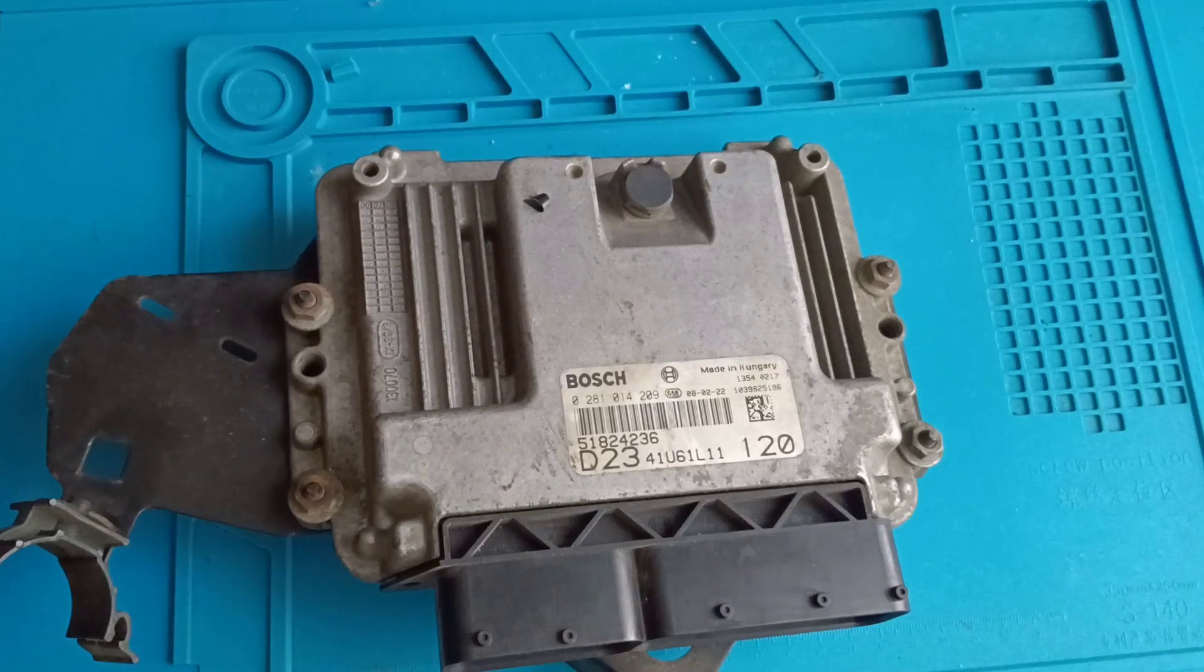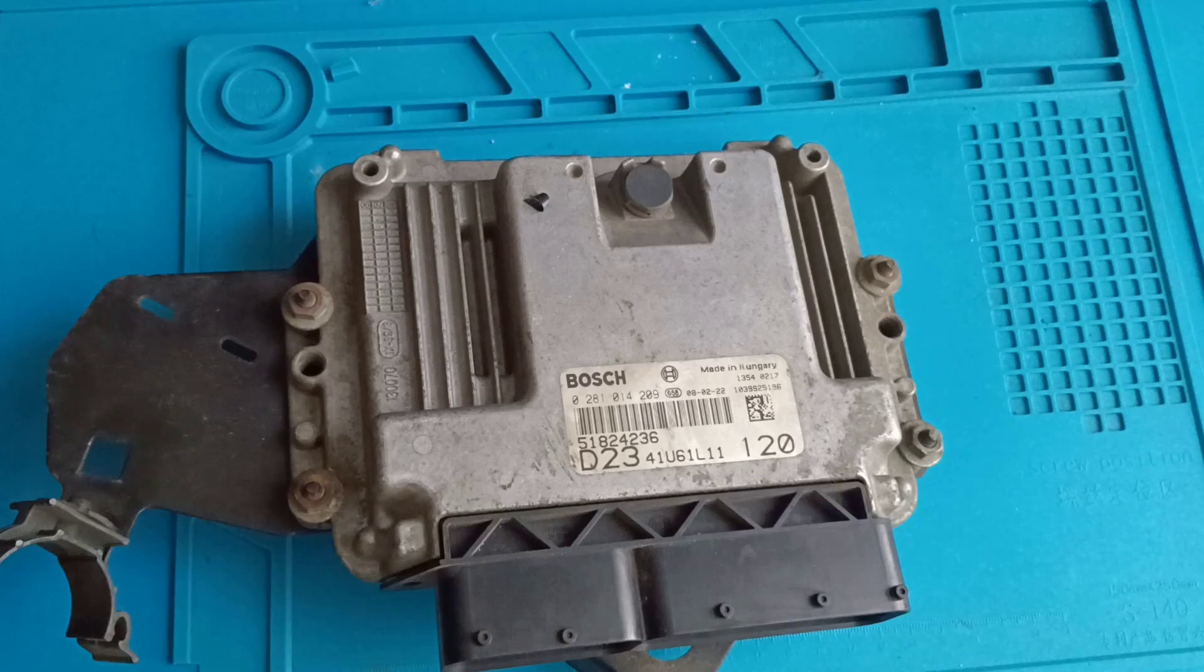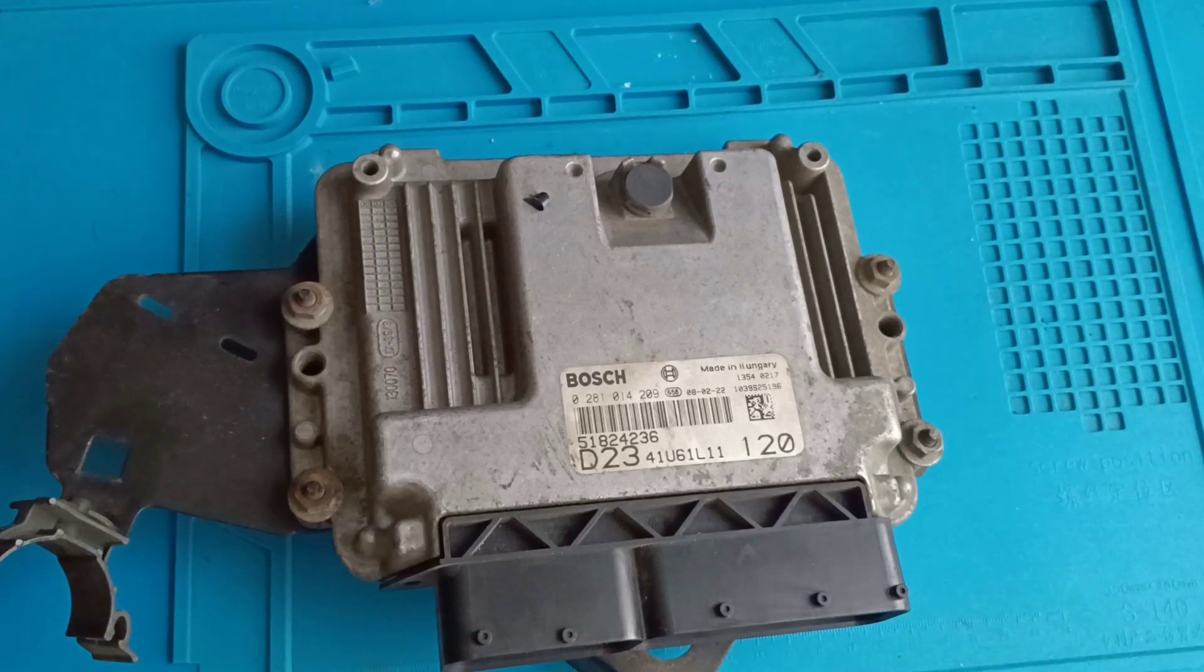Hello. Today I have this Bosch ECU. It's an EDC16C39 and it comes from a Fiat Ducato.